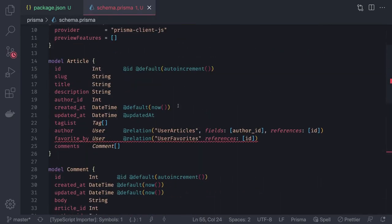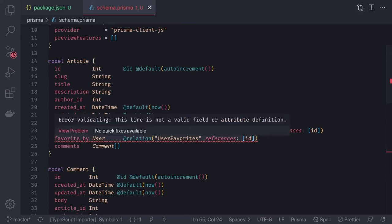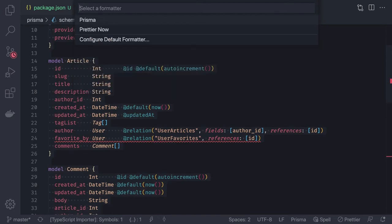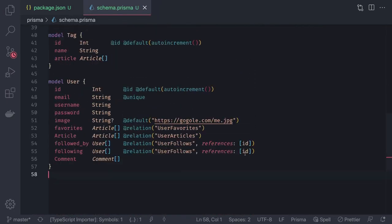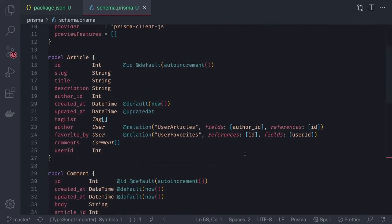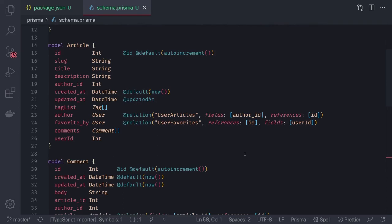After fixing a missing comma syntax error, all models are sorted. Let's review: the Article model has an author, can be favorited by users, has comments, and has tags — all relationships are defined. It's important to understand where to define array relationships versus scalar relation fields.